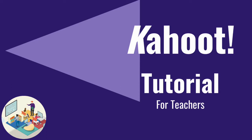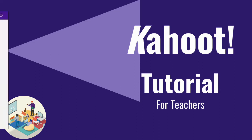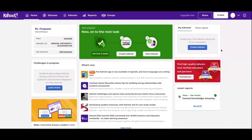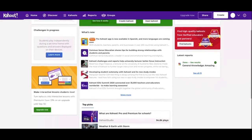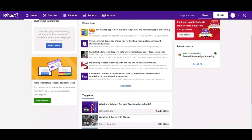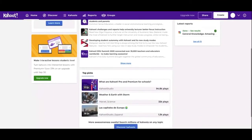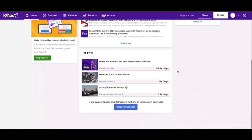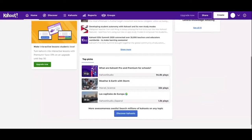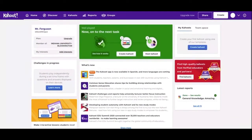If you're ready, let's go ahead and get into it. This is going to be your home page when you first log in or sign in. This is going to show you some of the new information from Kahoot, some of the top picks of different Kahoots people have made, and then just some general information on the sides.